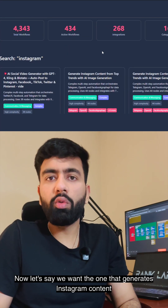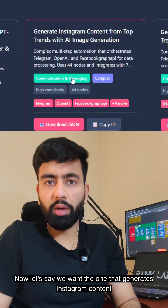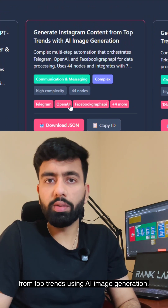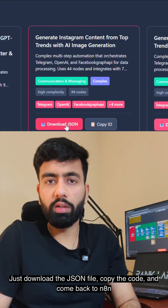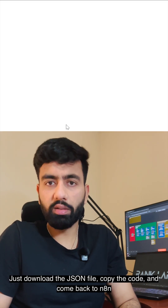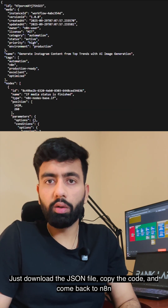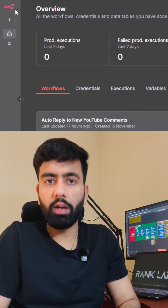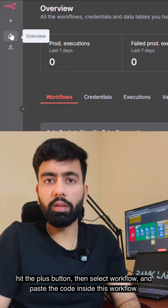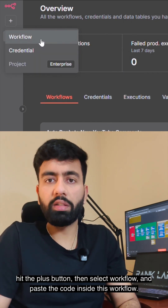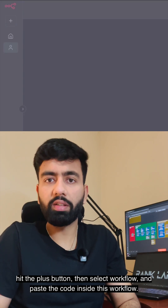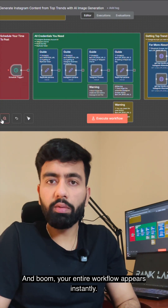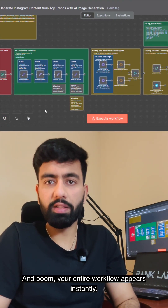Now let's say we want the one that generates Instagram content from top trends using AI image generation. Just download the JSON file, copy the code and come back to n8n, hit the plus button, then select workflow and paste the code inside this workflow — and boom, your entire workflow appears instantly.